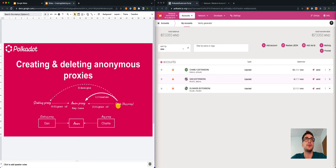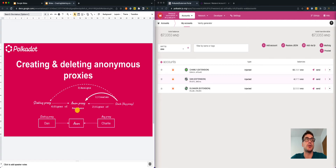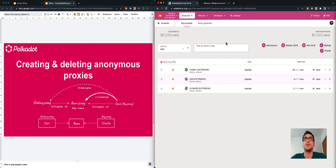Then, we will also use Charlie's account, the stash, to assign a staking proxy. So we will try to assign a staking proxy to the anonymous proxy. This staking proxy — that will be Dan's account — will act as a signer of the anonymous proxy, but only for transactions that are related to the staking pallet. Now, we go to the Polkadot.js user interface and we try to reconstruct this situation.